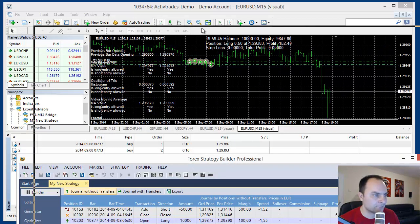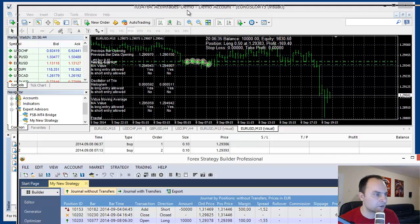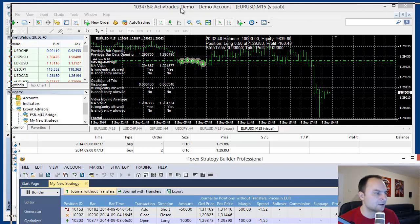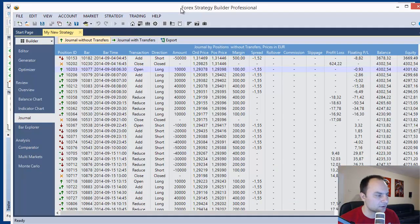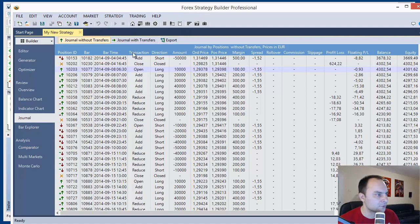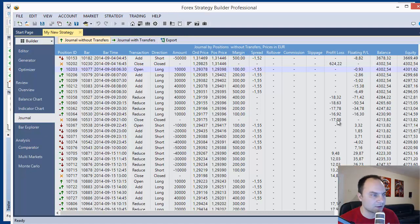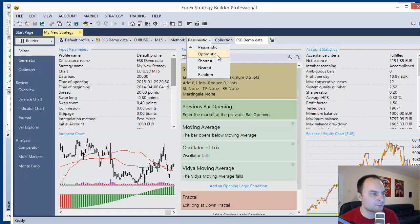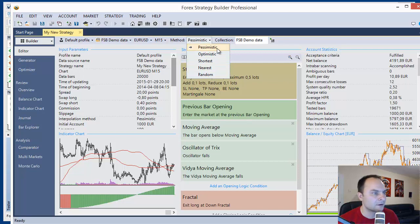Actually, the difference comes from the different back testing methods. Forex Strategy Builder uses different back testing methods. And the default method is pessimistic, but we have also optimistic, short, nearest and random. We have different directions about that.